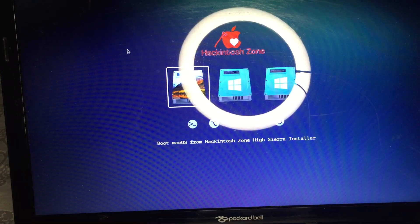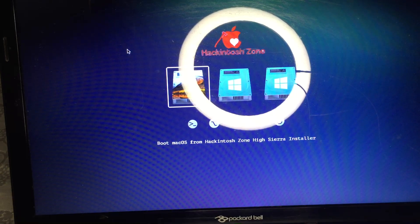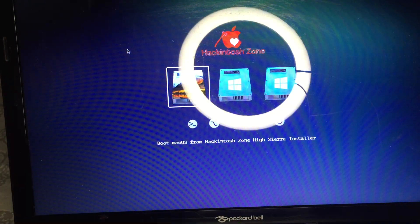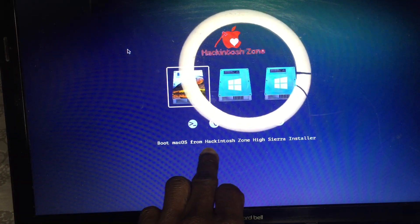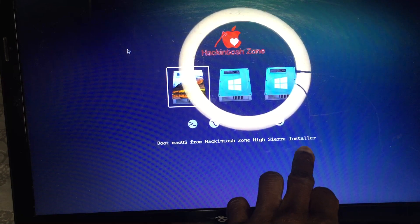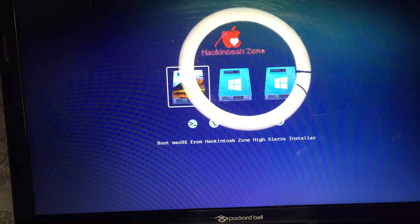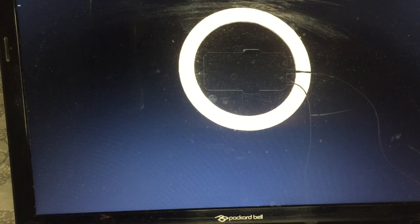Once you have created your USB and finished, just insert it on your machine — your PC or laptop. My BIOS settings key is F9, mine is F12 — I'm not sure about yours. Once you press it, you can see the boot menu showing the Hackintosh high Sierra installer. Click enter.